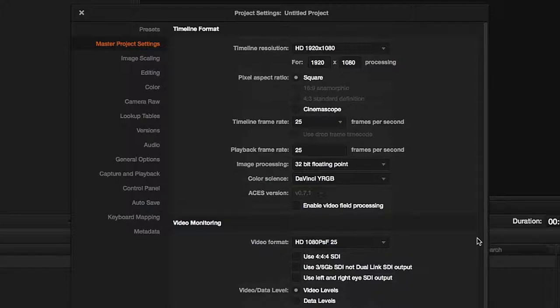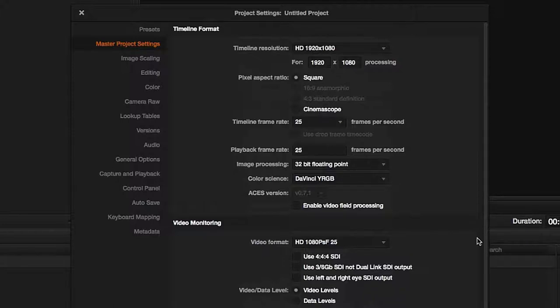We are still able to use, for example, Ultra HD, and can export in it at the end. I personally consider this one of DaVinci Resolve's great advantages.